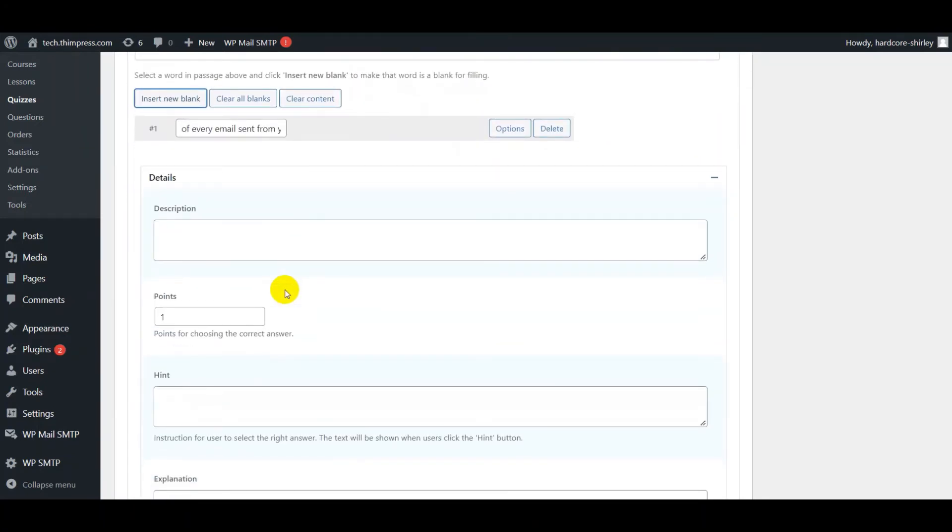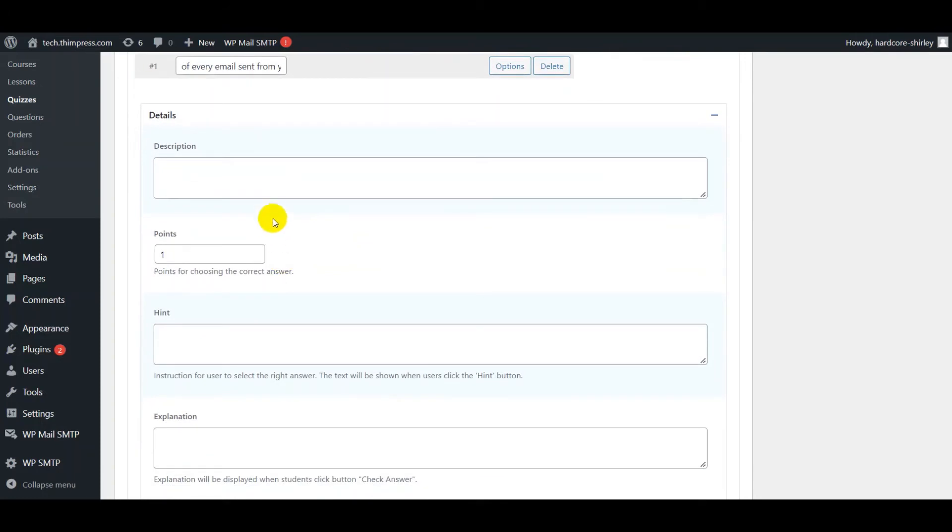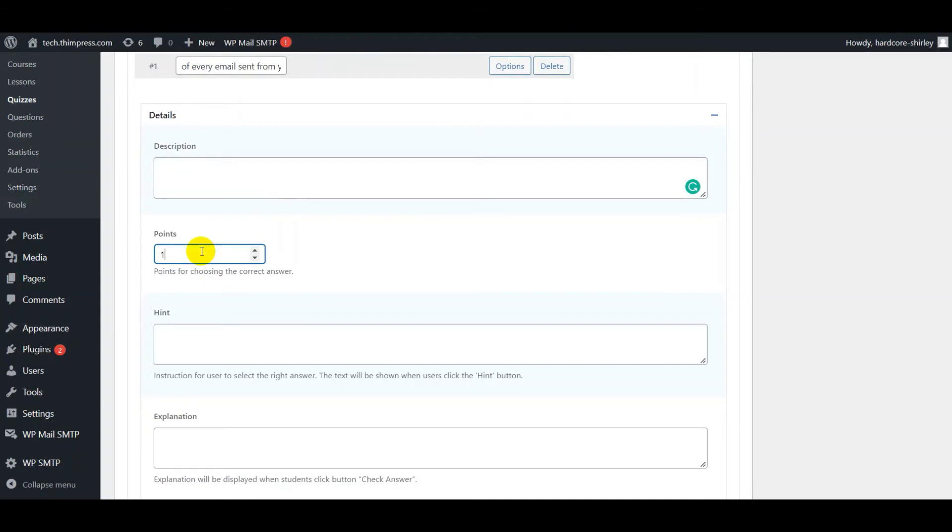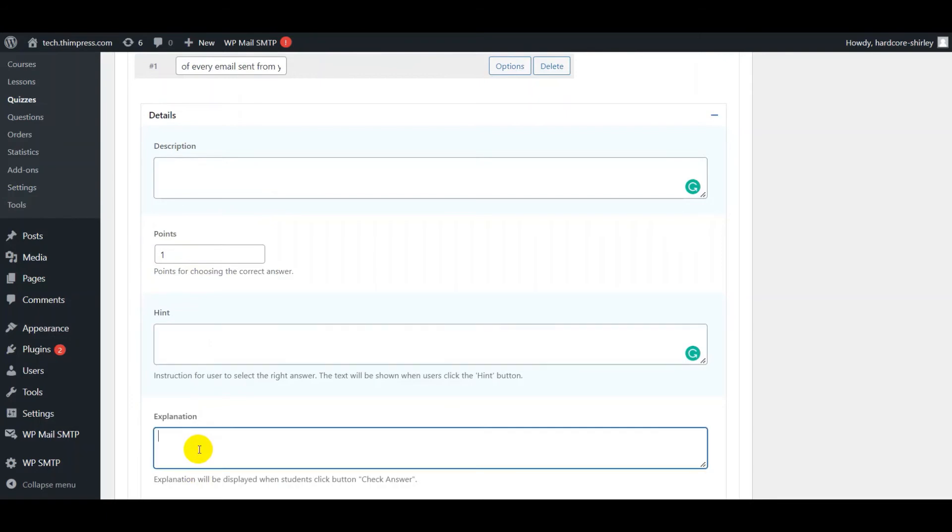In the detail section, you can add some text for the description, set points for the question, and also add some text for hints and explanation.